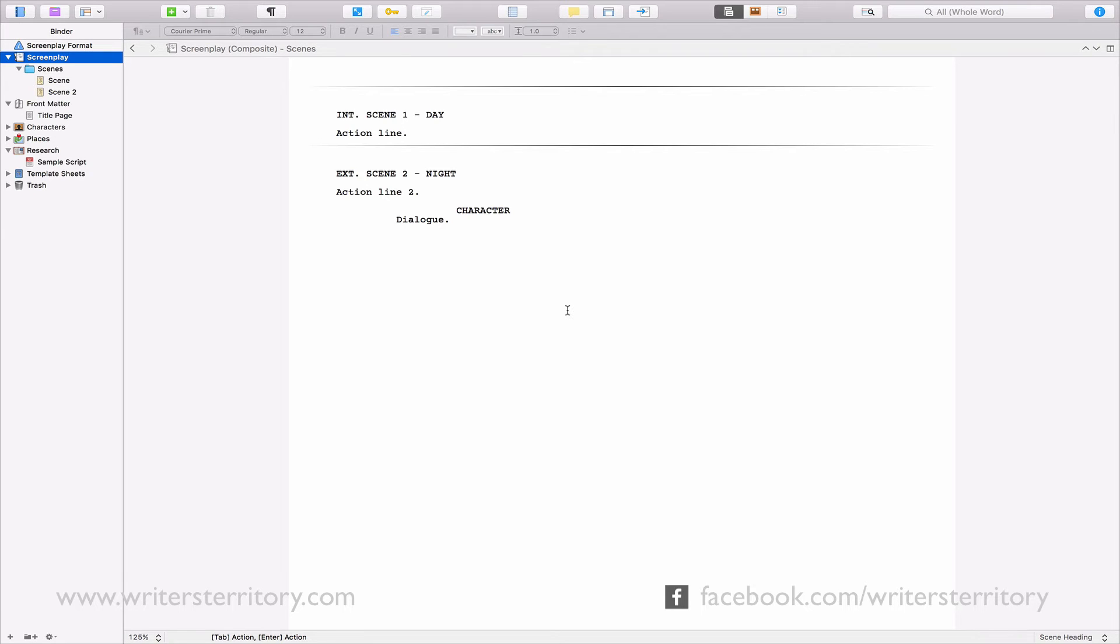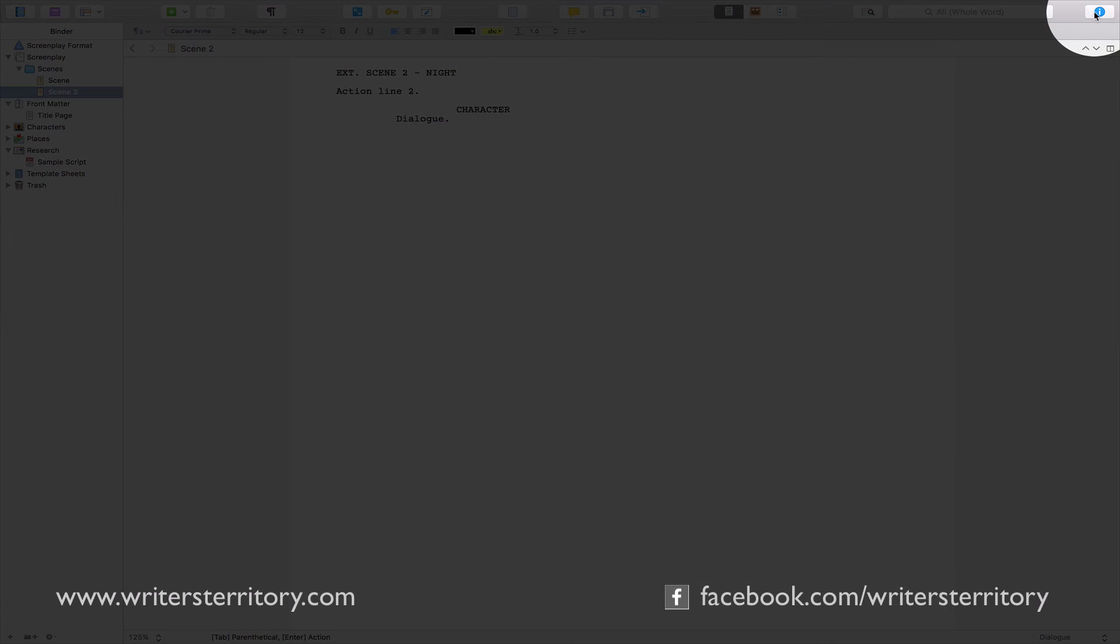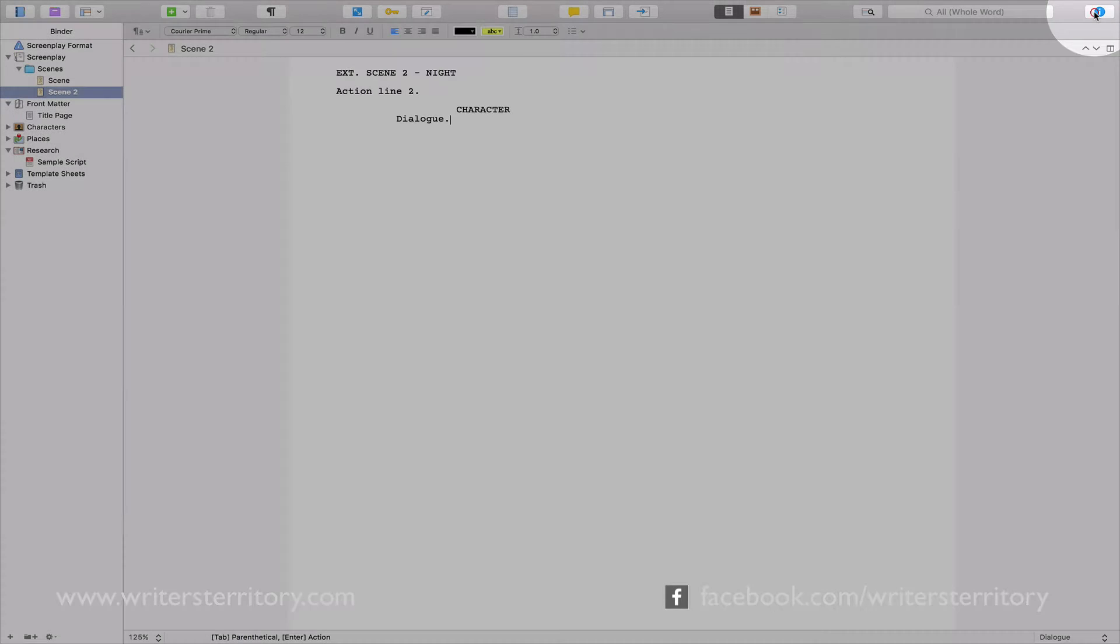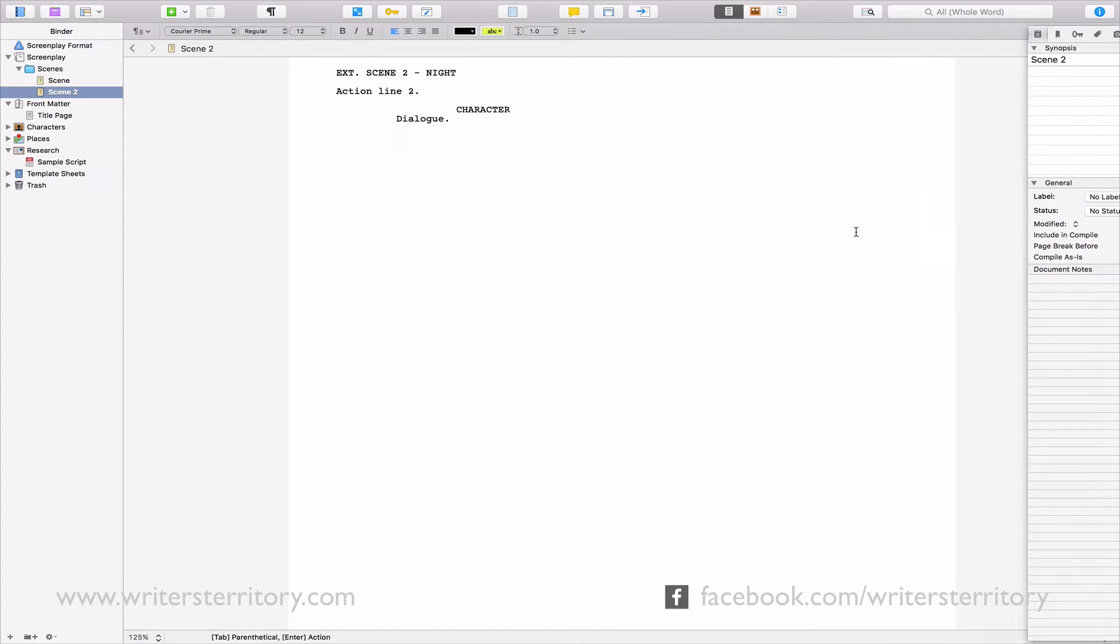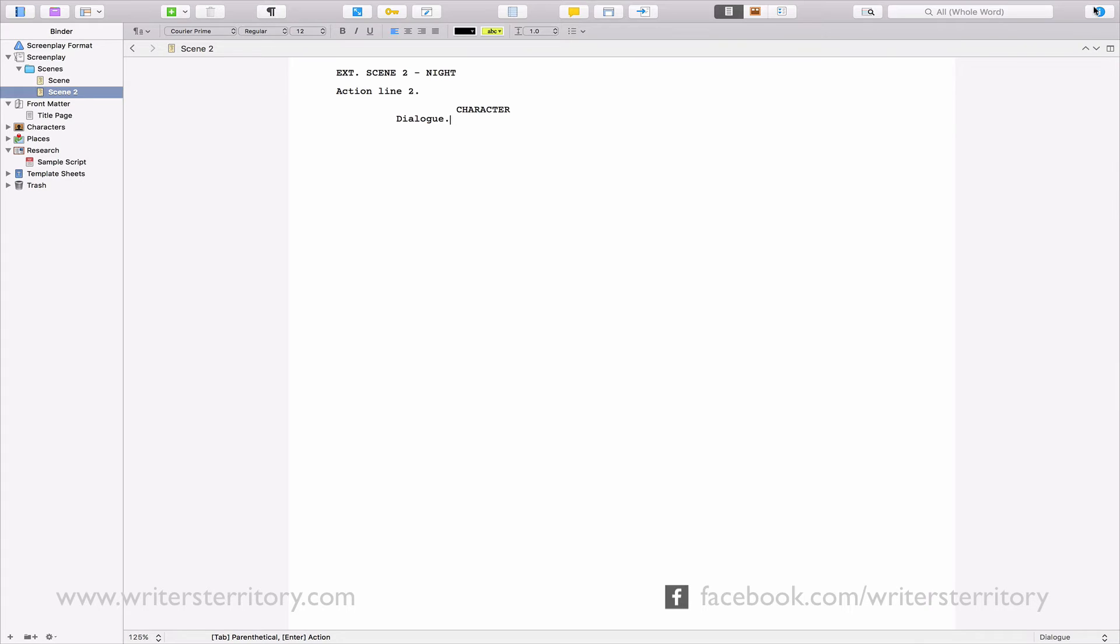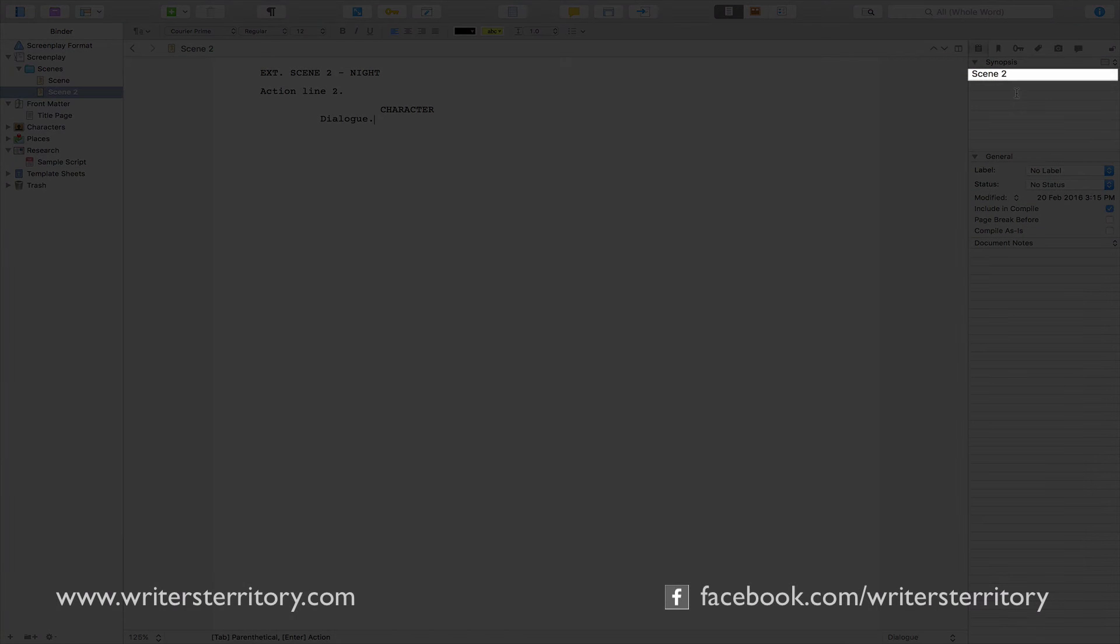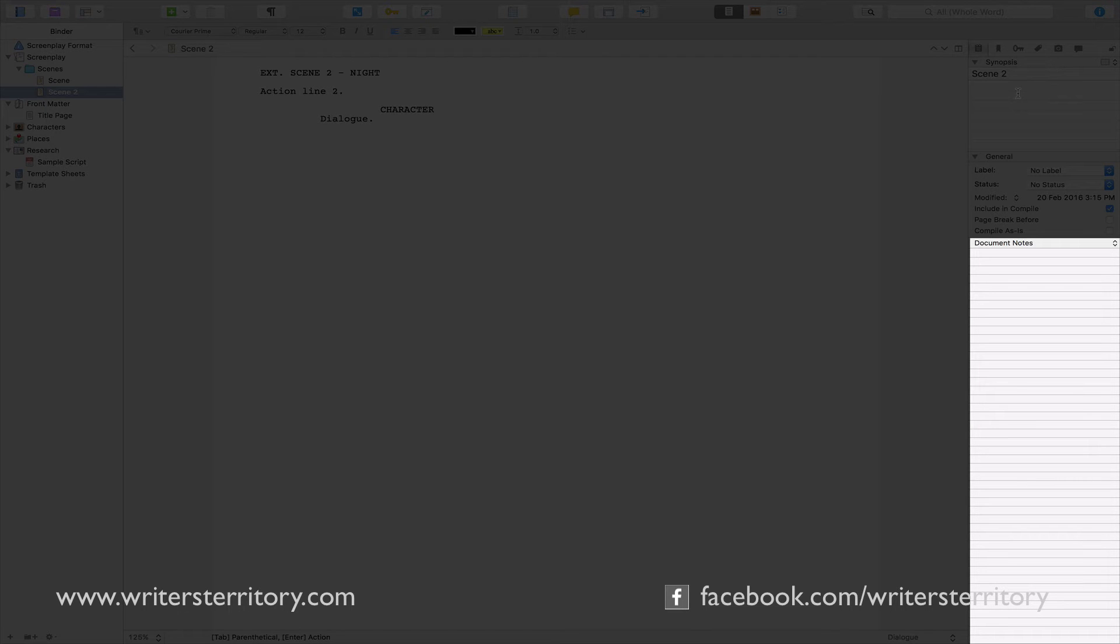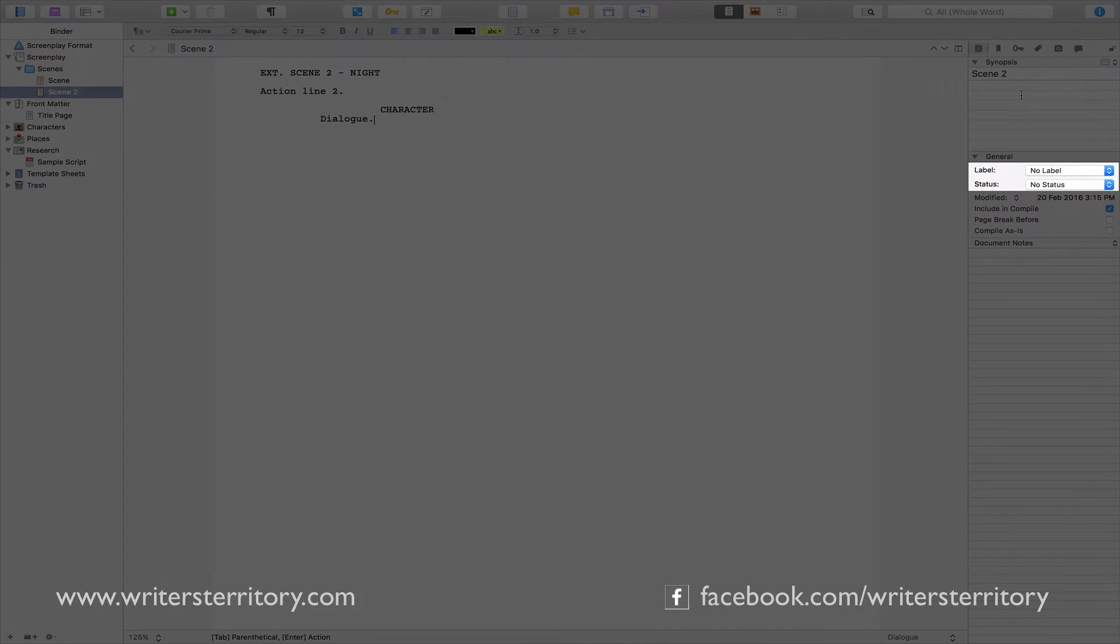This is among other things, what the inspector panel is for. If you don't see the inspector panel, click the eye button in the top right corner, or move your mouse to the edge of the screen, if you are in full screen mode. Besides the content itself, your document can also hold a title, a synopsis, document notes, as well as additional metadata information like label and status.